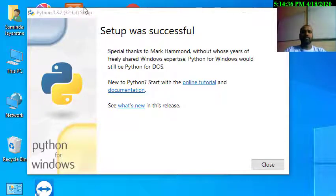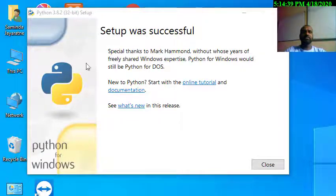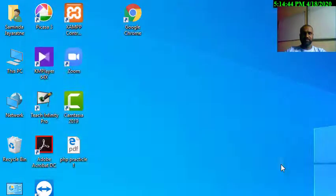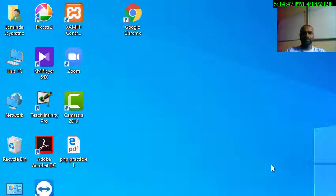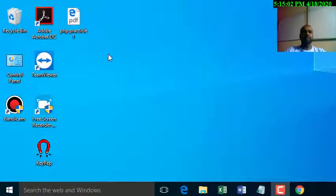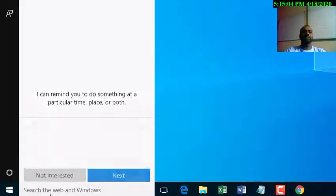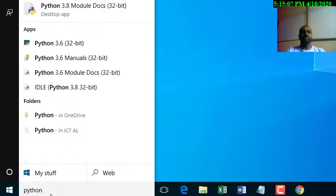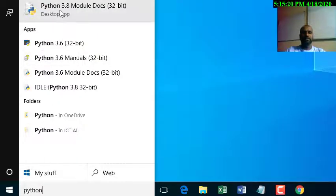If you want to install it, it will be successful. I can install it live. If you want to check it out and install it, you can start and type. You can install it live and it will be available to you.